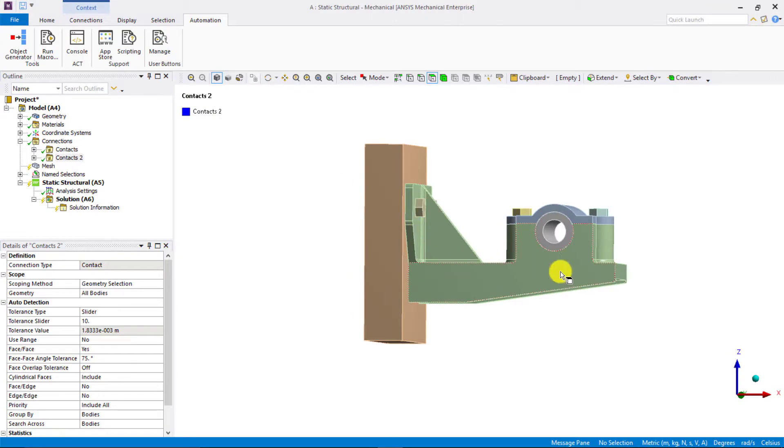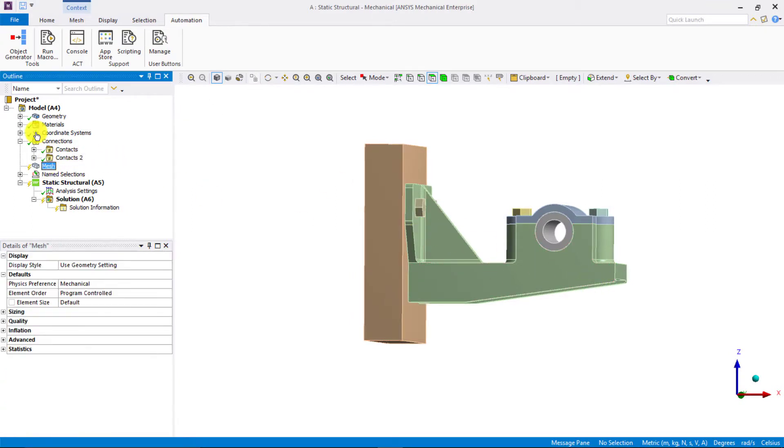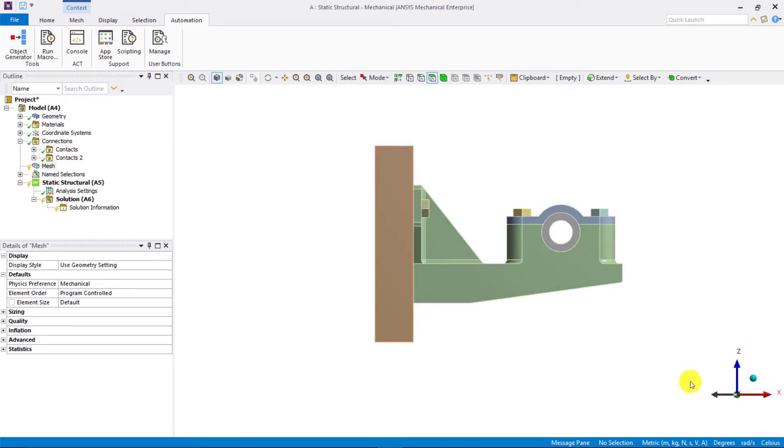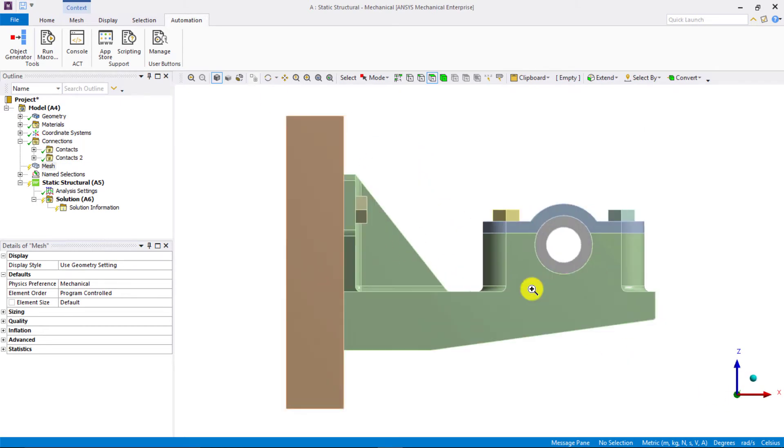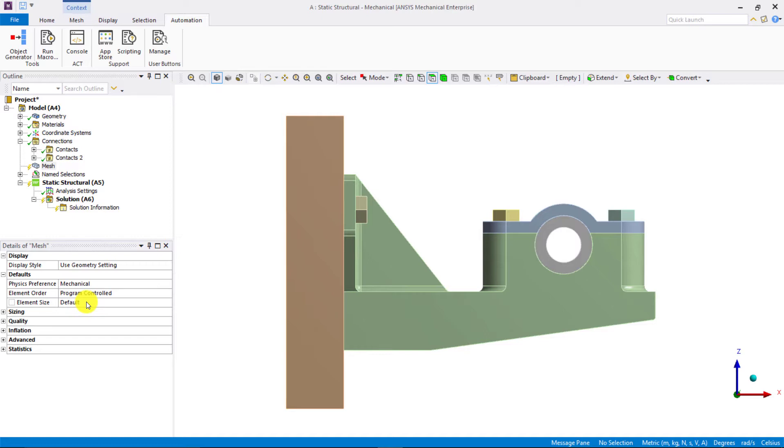Next, let us mesh the model. If we look carefully at the geometry at hand, we see that it has parts of different sizes. So, if we use a default element size, the mesh may not capture these different features and geometrical details adequately.